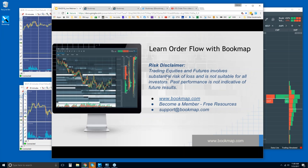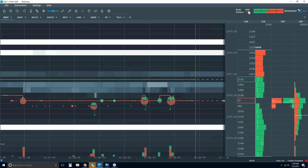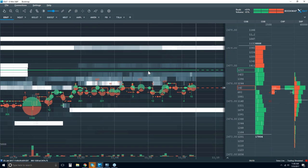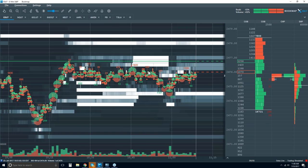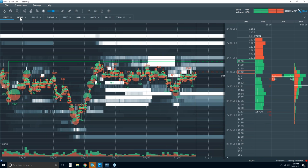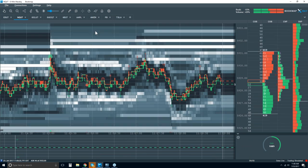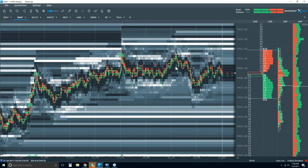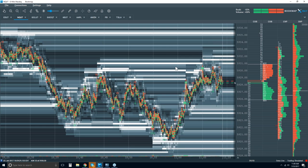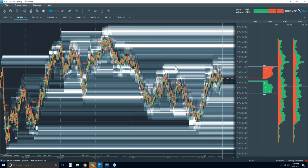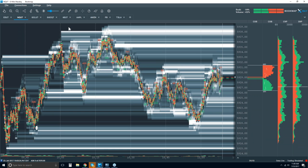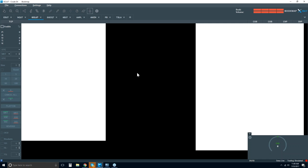Trading equities and futures involves substantial risk of loss and is not suitable for all investors. Past performance is not indicative of future results. Now let's move on and look at Bookmap. I've got the ES loaded up here, but the NASDAQ has been moving a lot every day, and we might take a look at crude oil as well.